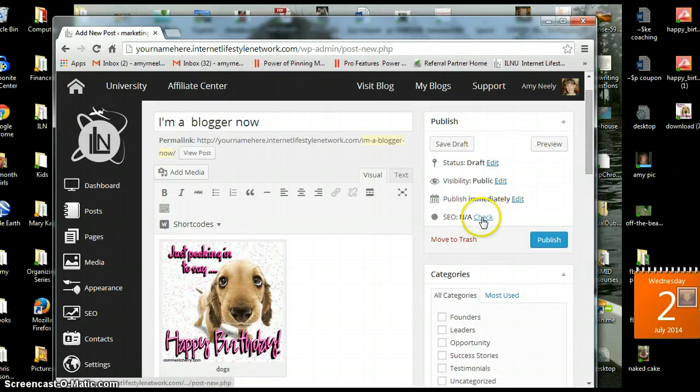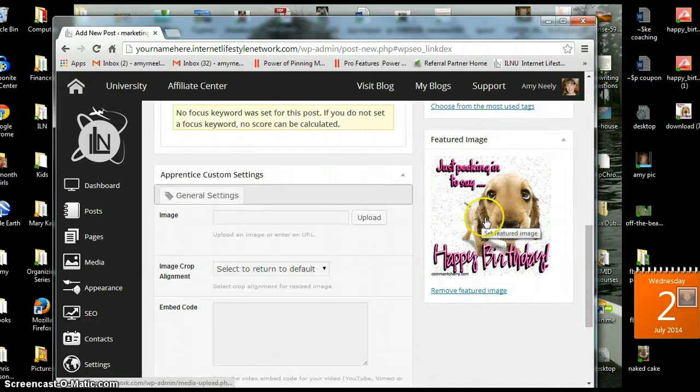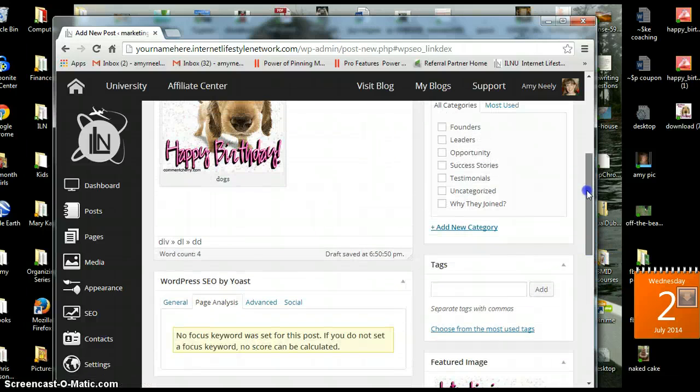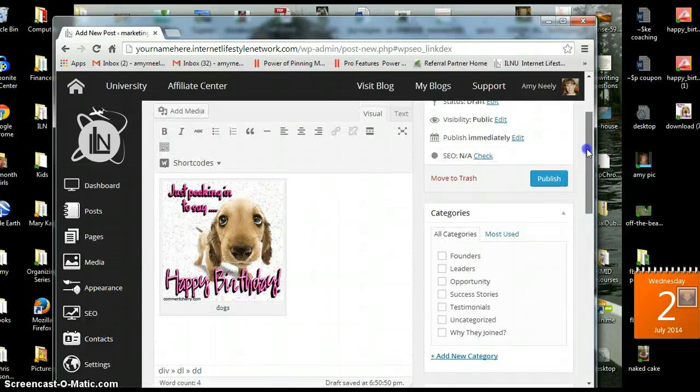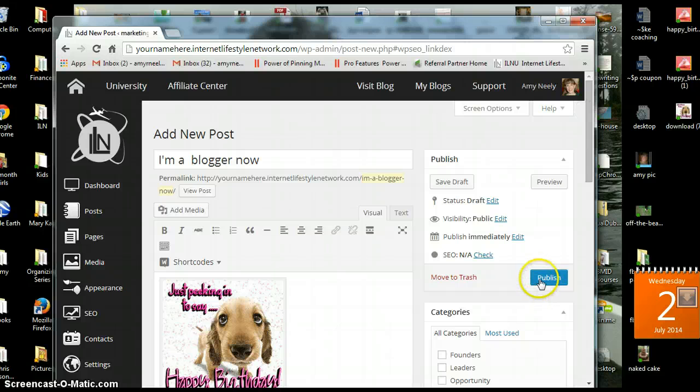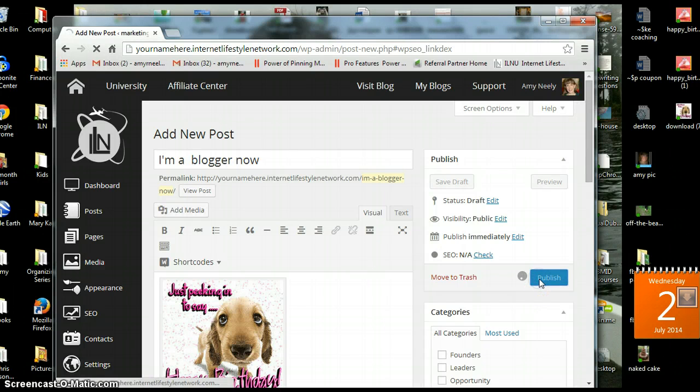And you can check your SEO and it shows you those results. And then it's published.